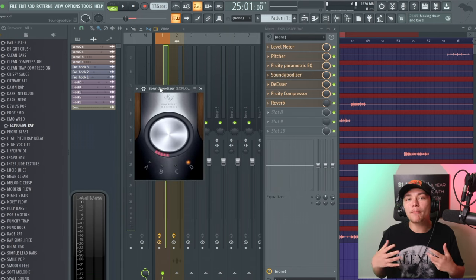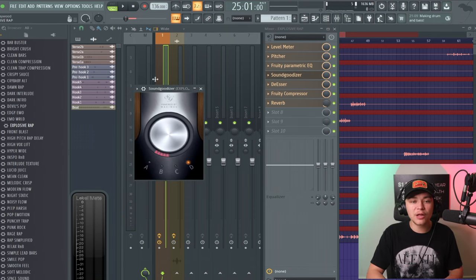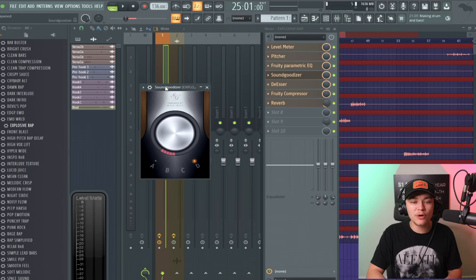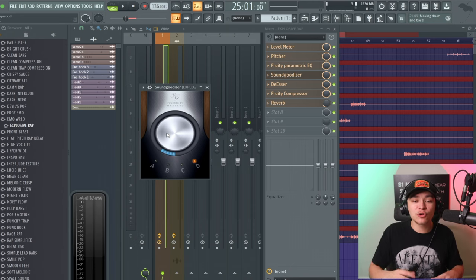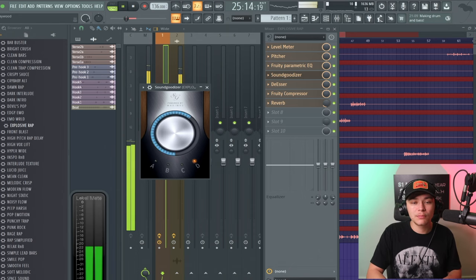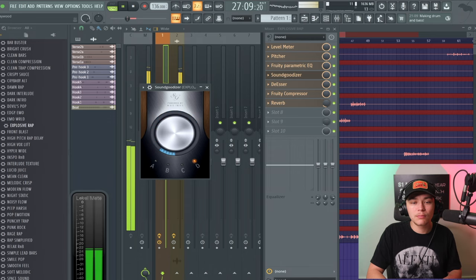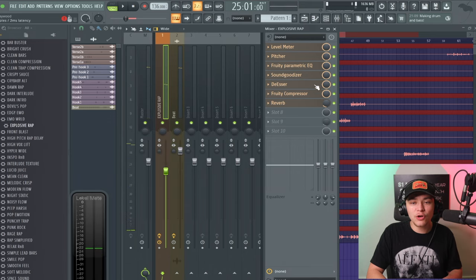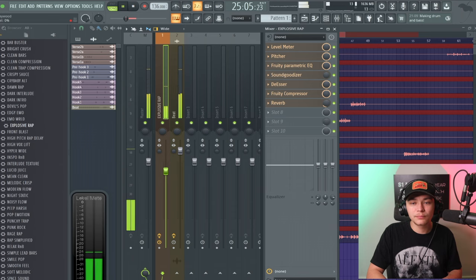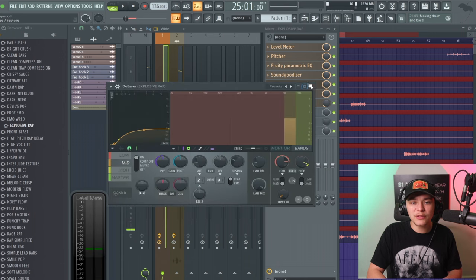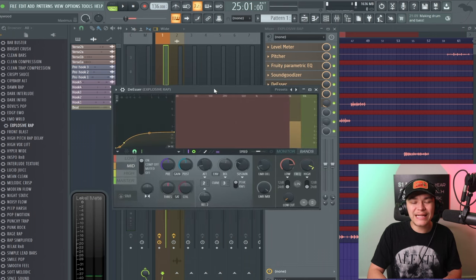Next we have the Sound Goodizer. This is adding harmonics to the sound — adding more elements, beefing it up, maybe adding some crispiness. You can also turn it down using the mix level knob right here.